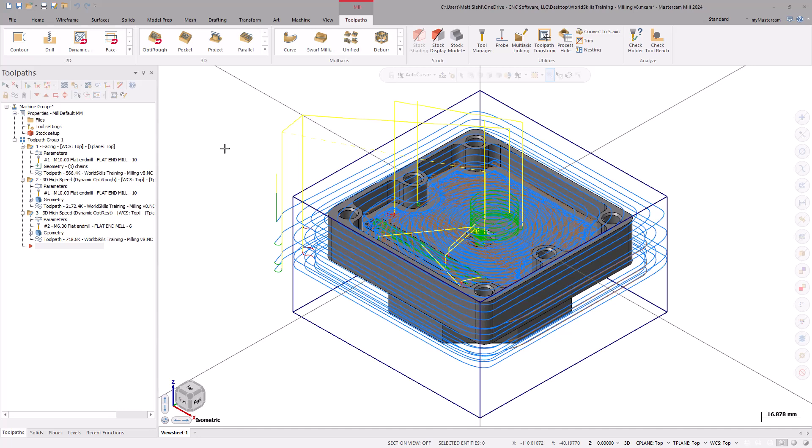Welcome and thank you for joining me for this WorldSkills Mastercam tutorial series, Machining Your Part. Last episode we went over the process for roughing the part. In this episode, join me as we walk through creating the necessary finishing operations for the first side.